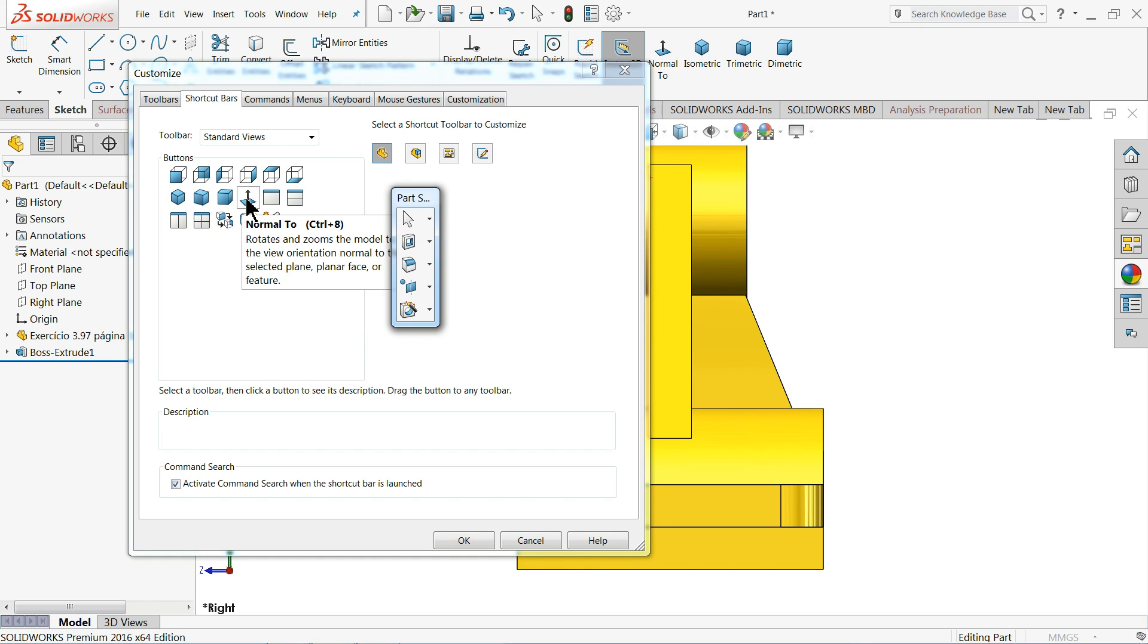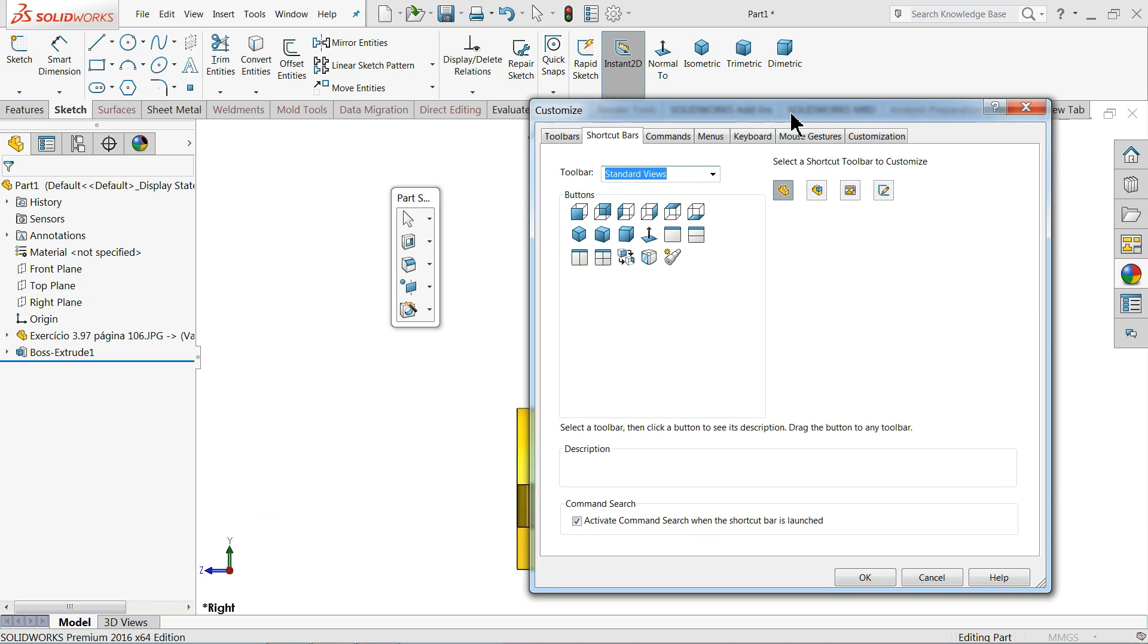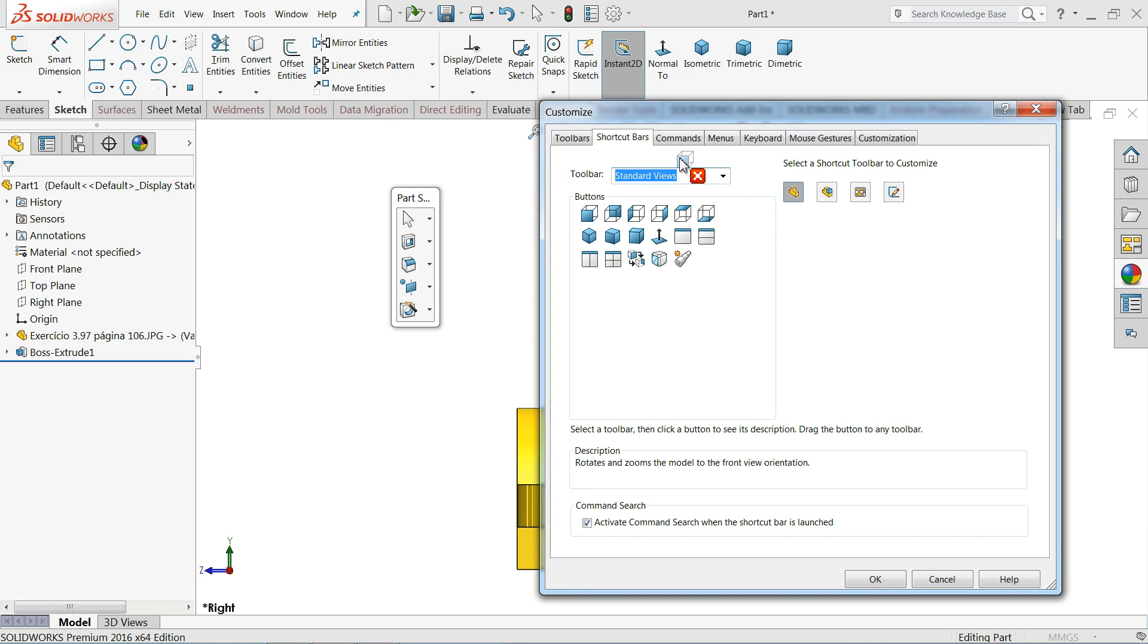So let's do one thing. Let's say we want to make front plane, so just drag and drop. Then let's say back view, drop. Then let's say top view, drop.